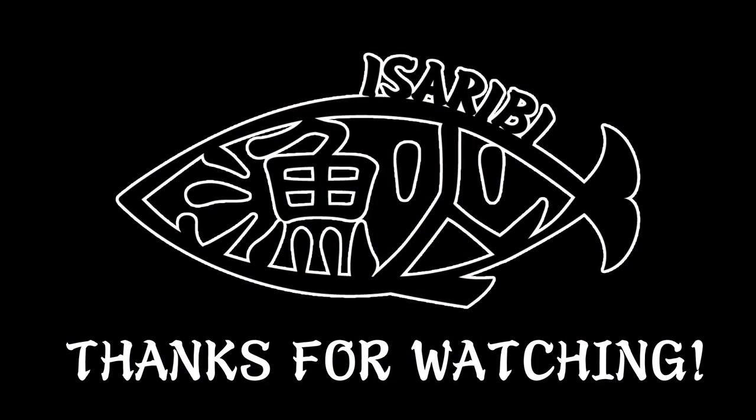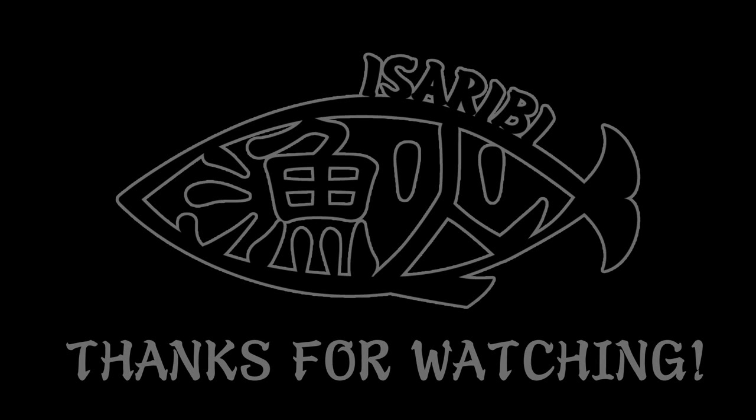We hope you enjoyed our overview, and that you will consider backing Isereebi. Again, I'm Bryce Cook, and I'm Ian. Until next time, happy fishing!